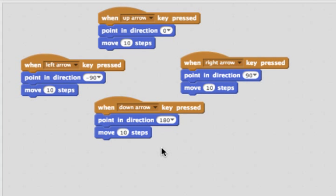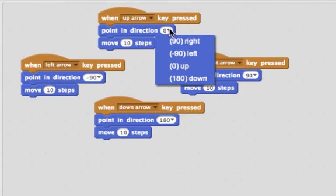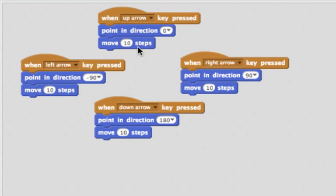So if we use one of these hat blocks, we can say when the up arrow key is pressed, point in direction zero. Direction zero is up. And then once we're facing up, we can move ten steps.